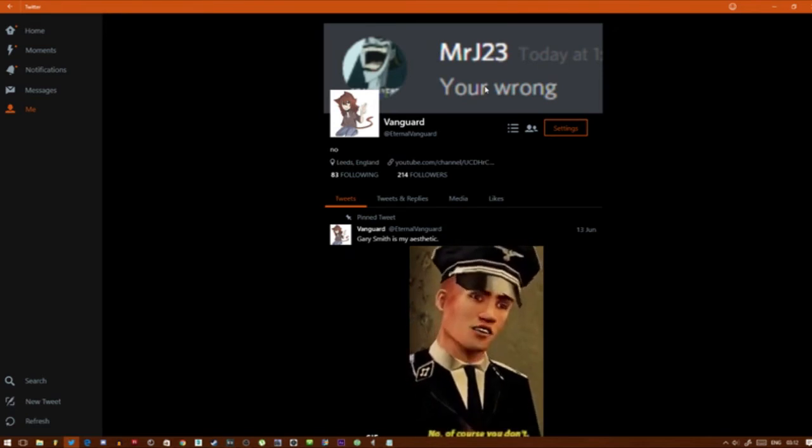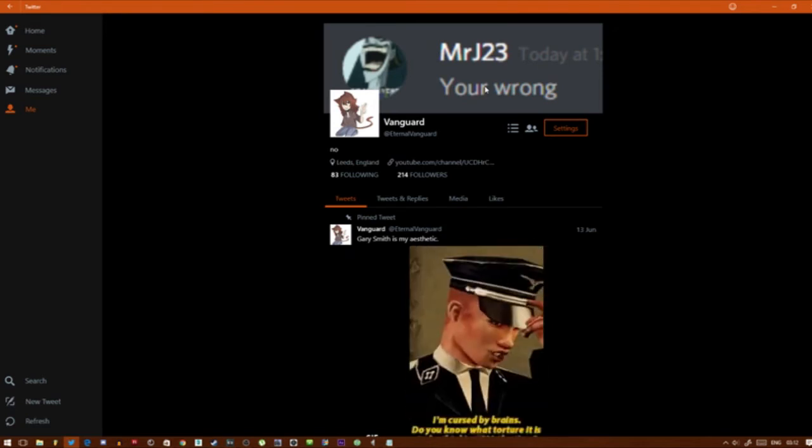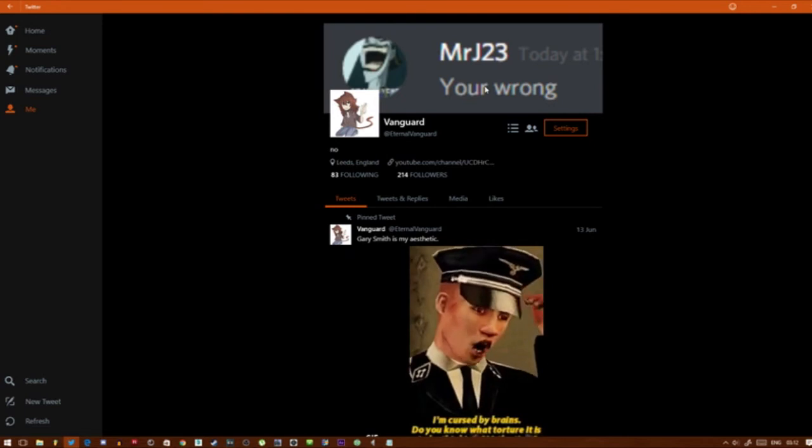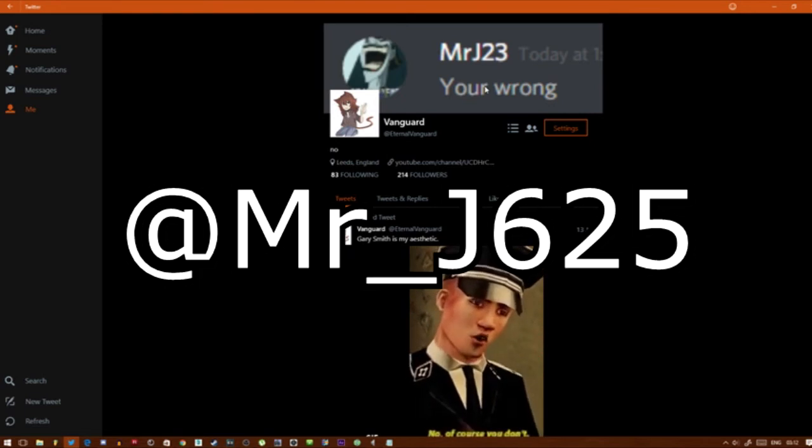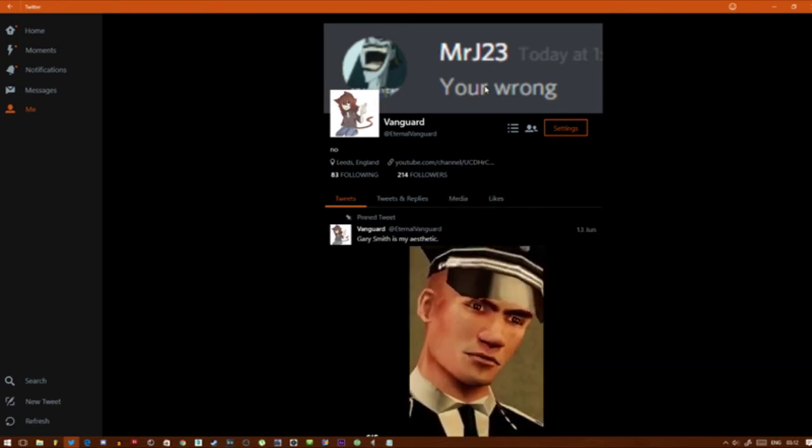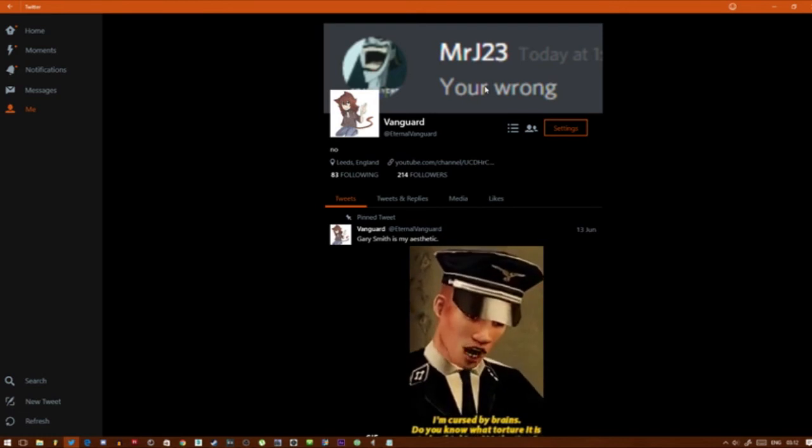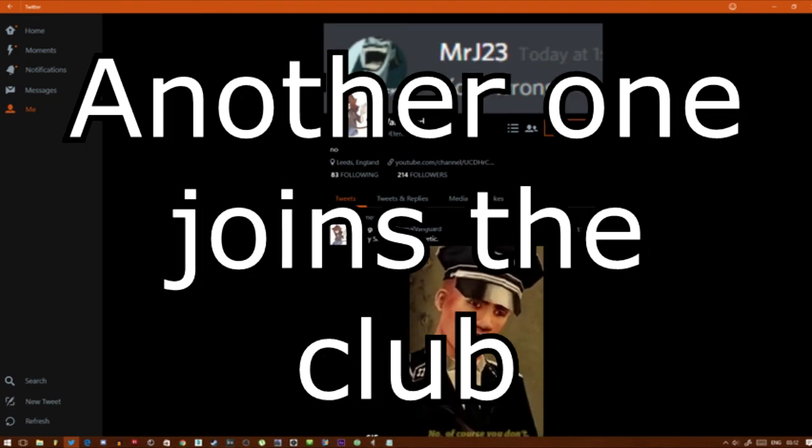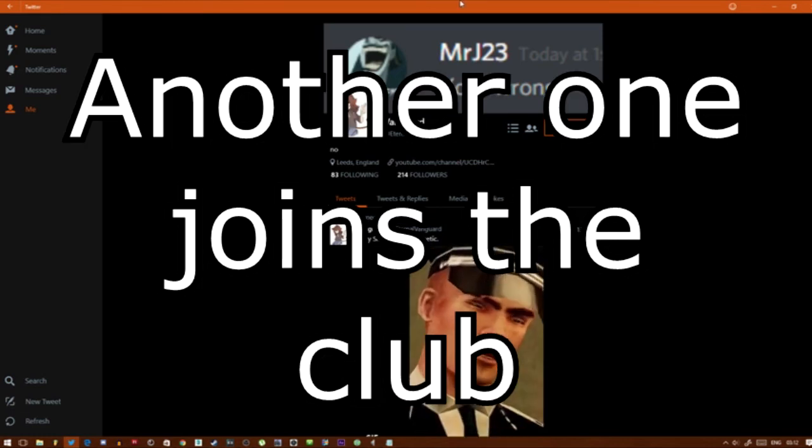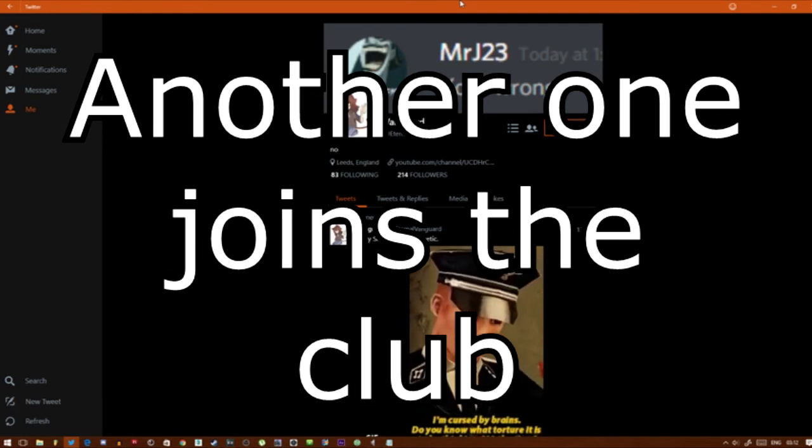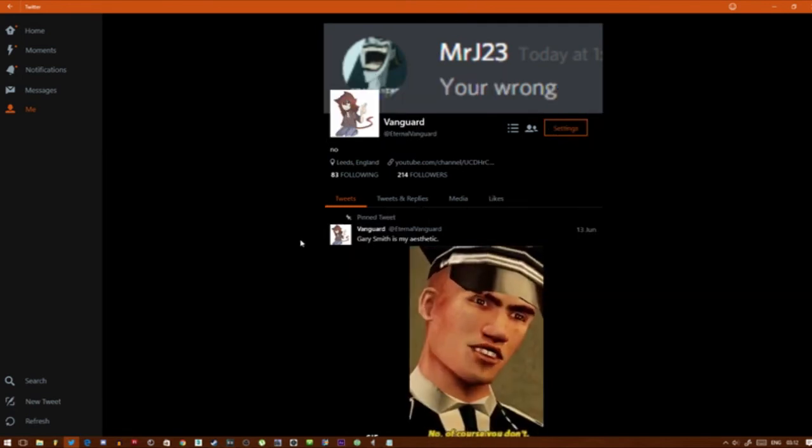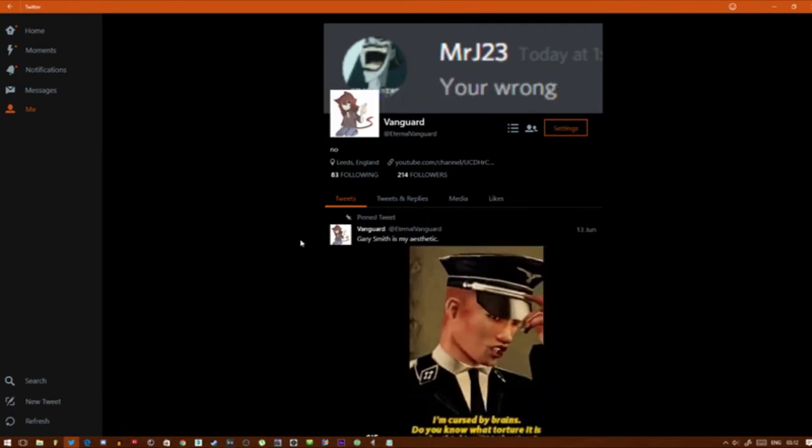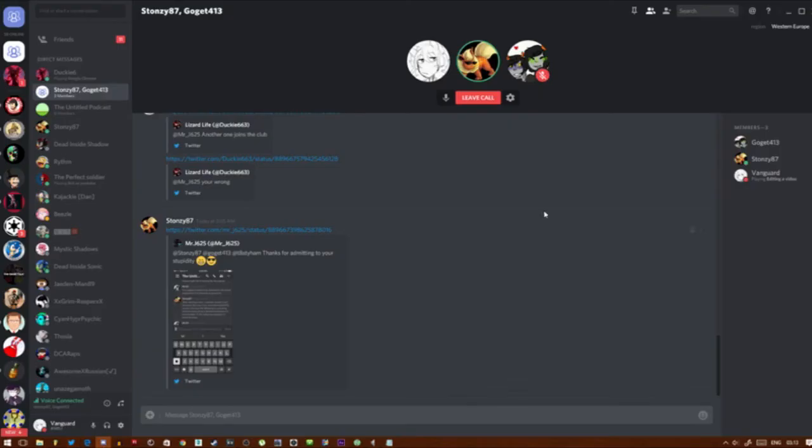Just tweet - it's at Mr underscore J625 on Twitter. Tweet at him 'another one joins the club' with that set as your Twitter banner. And if you want to throw some extra spice onto it, actually tweet the picture 'you're wrong' at him.